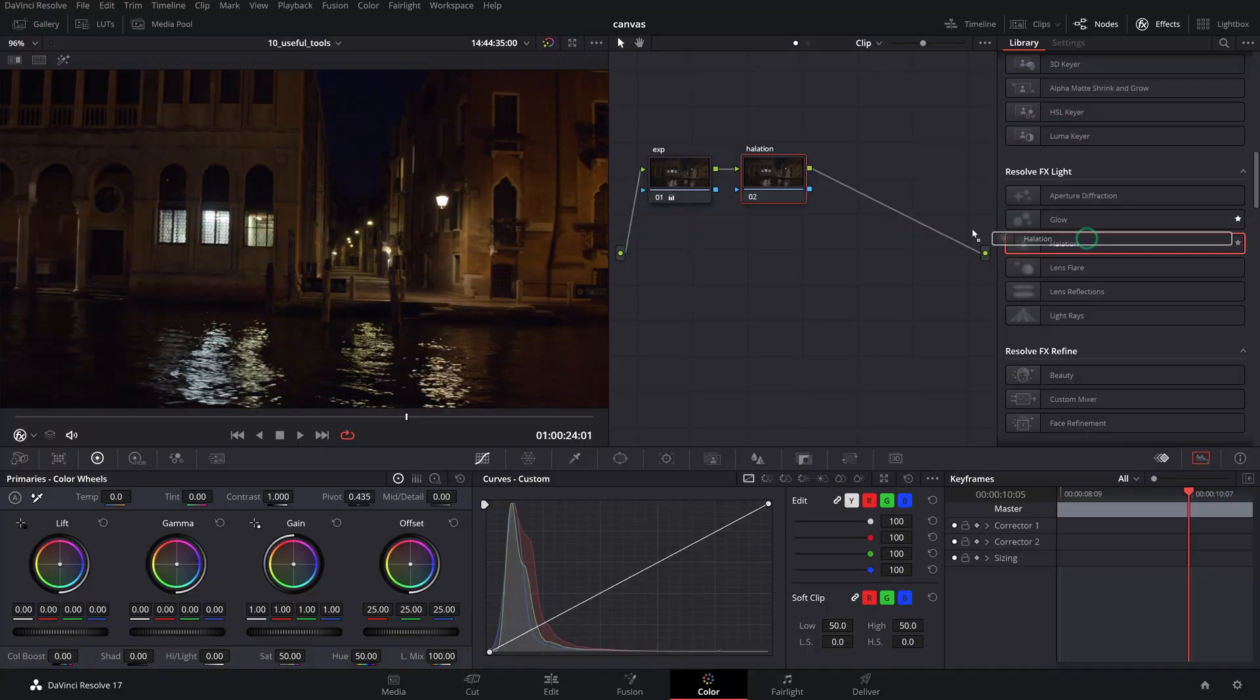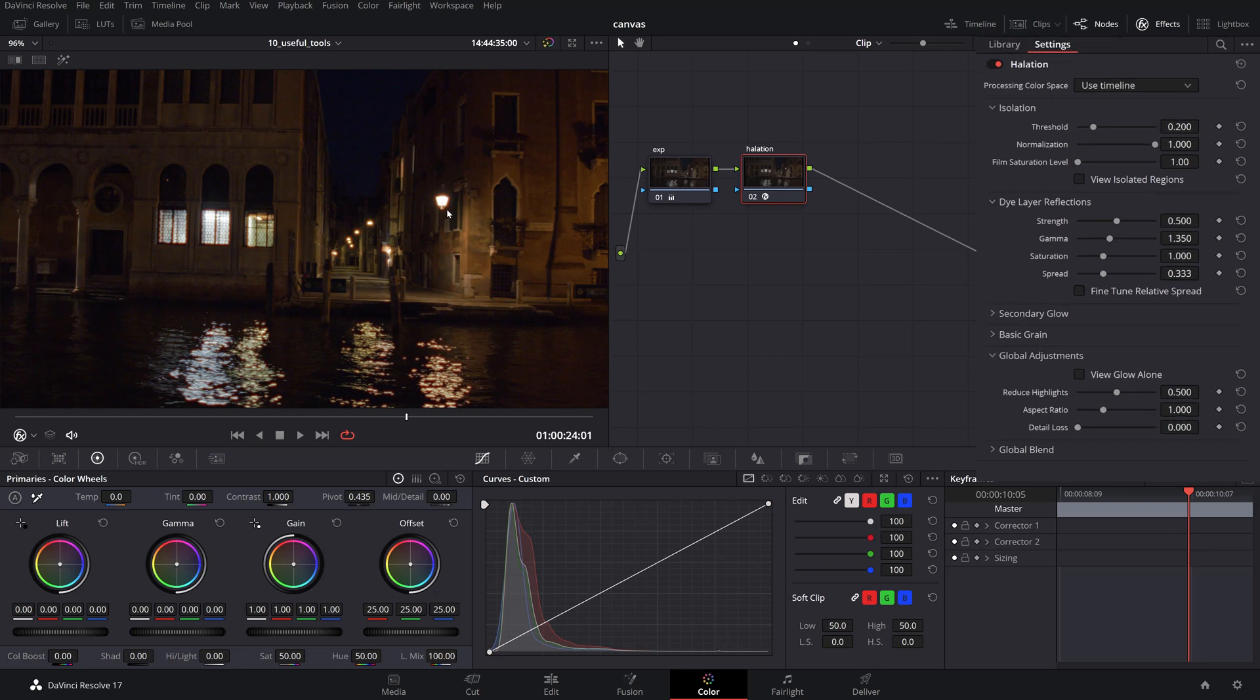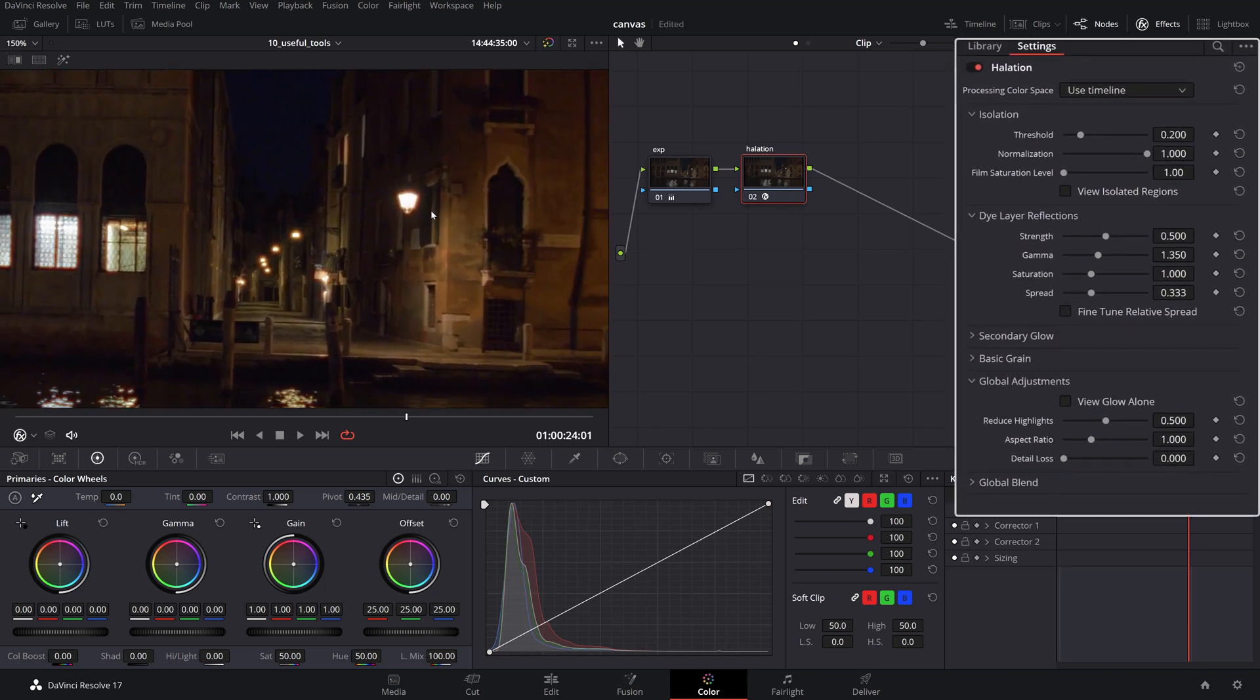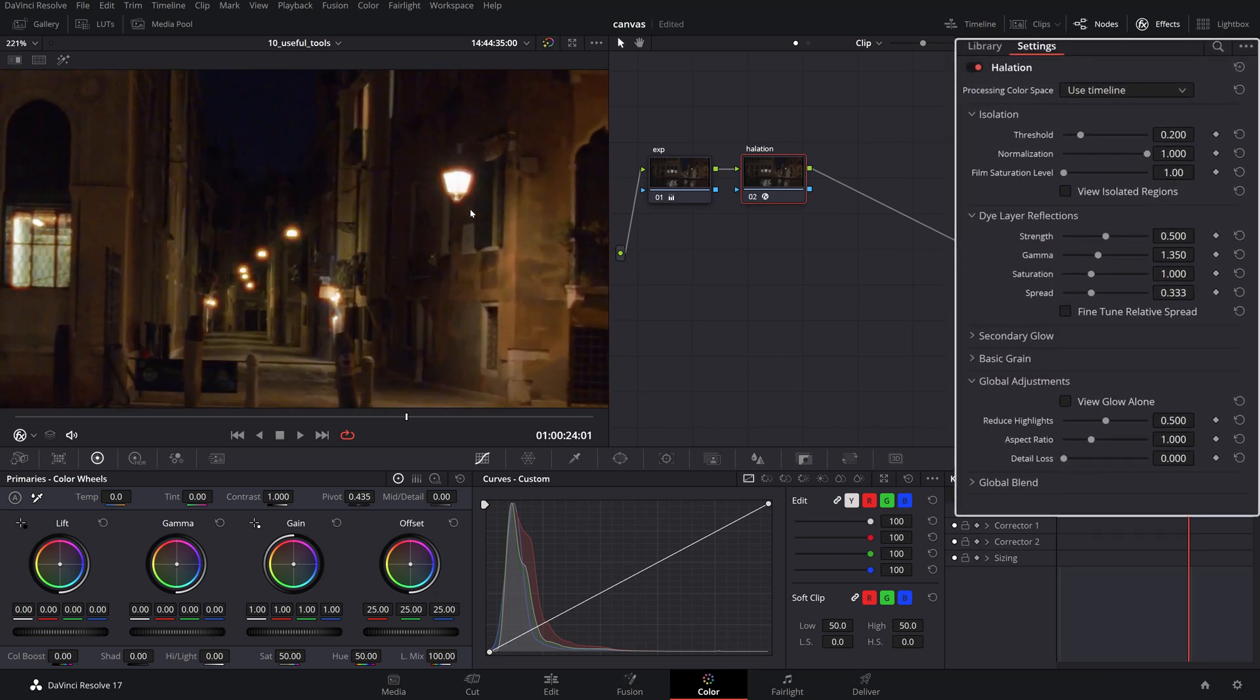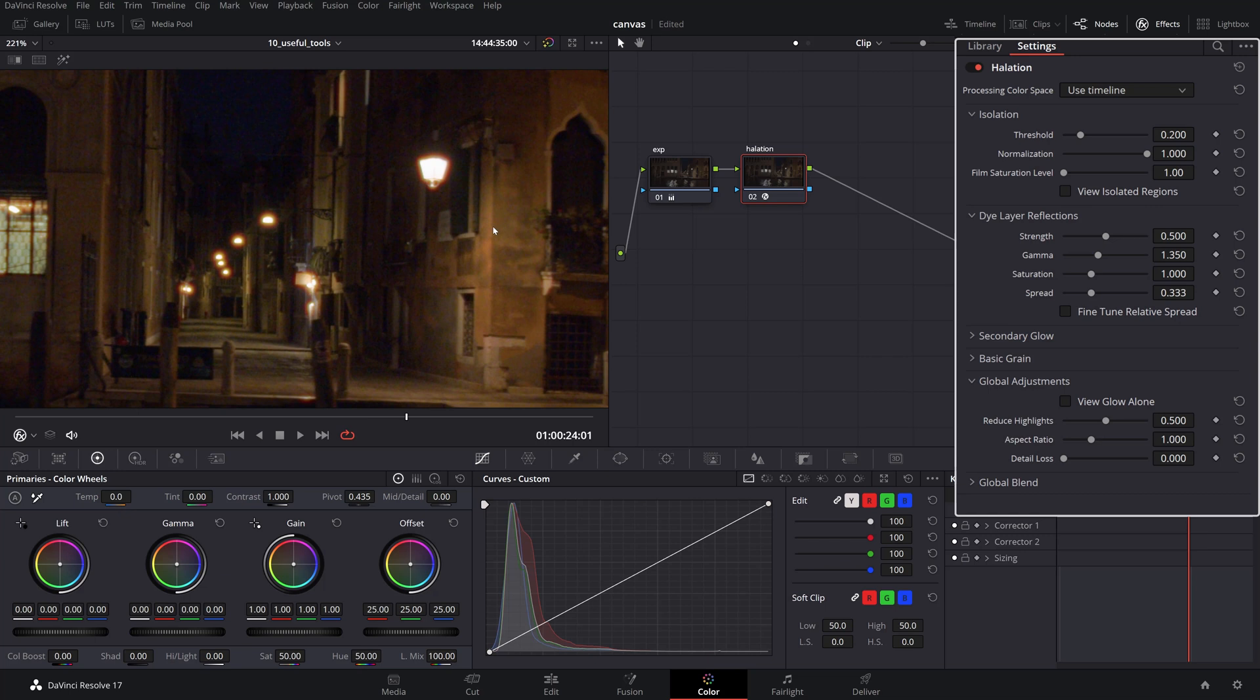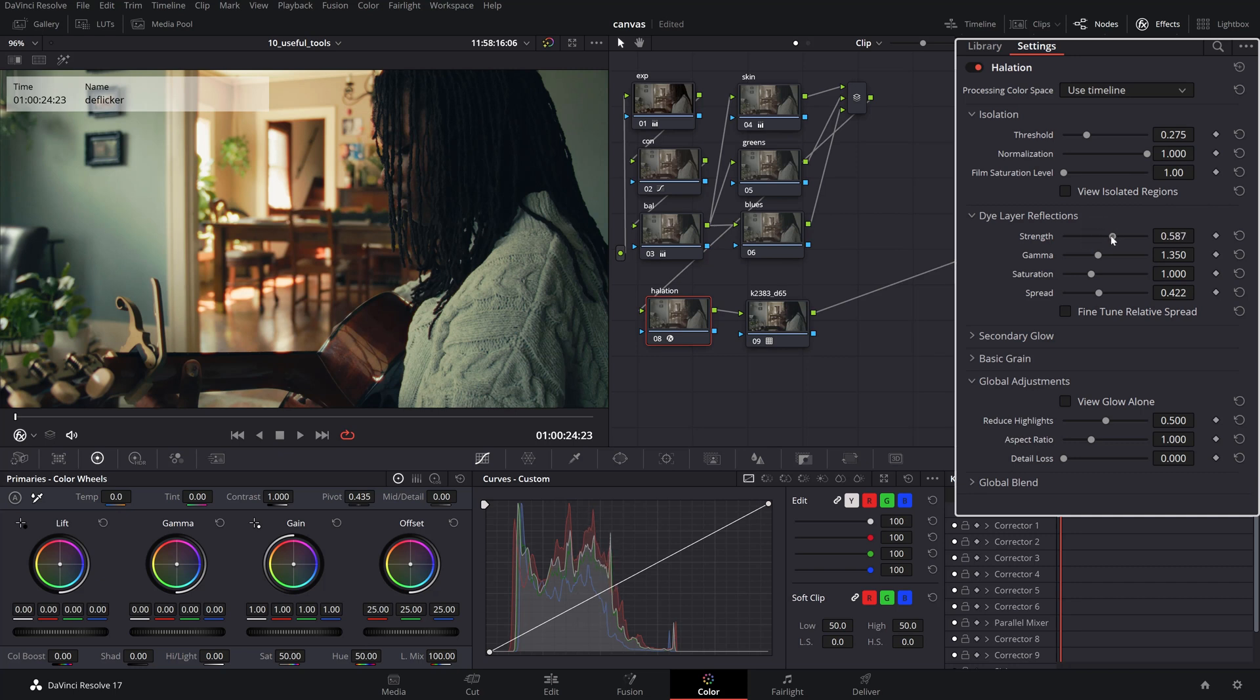Halation is known technically as a flaw in analog film processing, but it developed into being a pleasant characteristic of the film look. It's defined by the orange tinted bloom around the high contrast areas such as lights or reflections. Use it in conjunction with the film print emulation LUT such as the K2383 to add to the filmic character of your image.